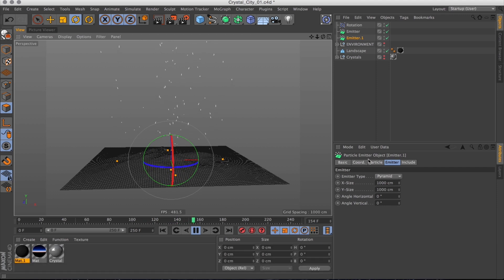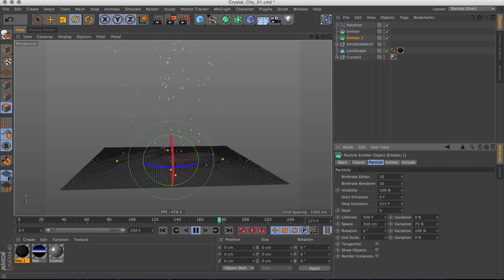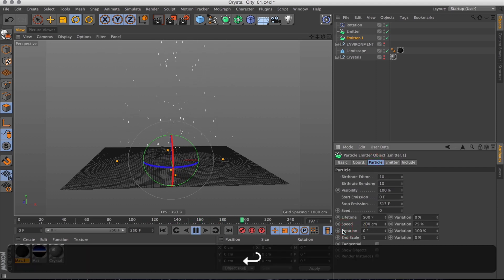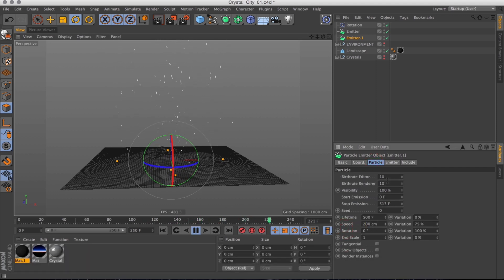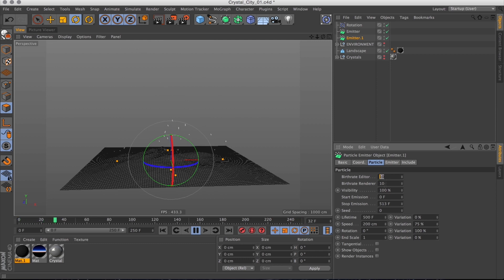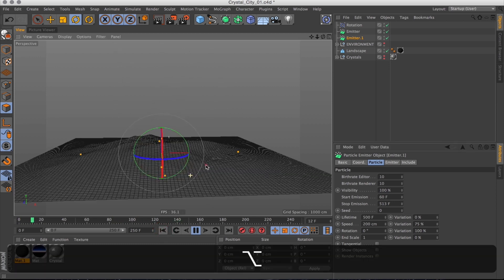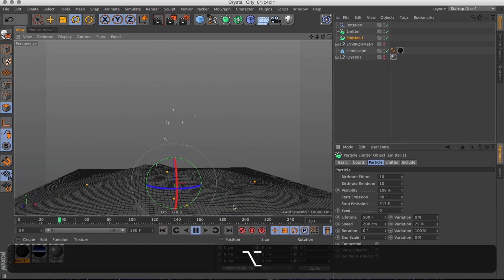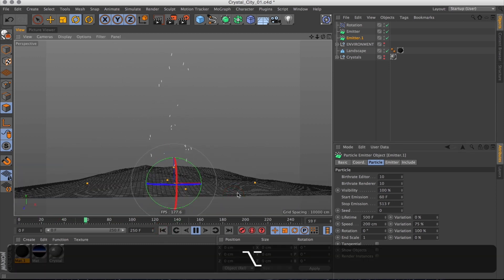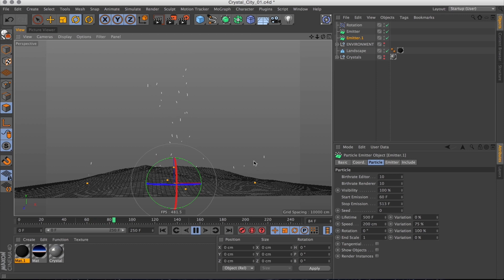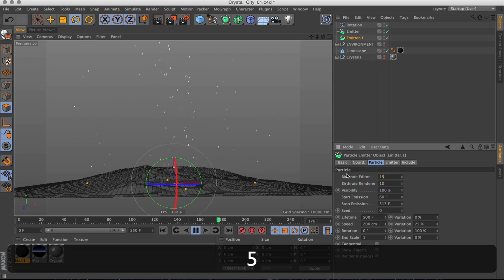And these particles could do with moving a bit slower than our center one, so I'm going to turn the speed down. I also want to leave some time for the center particles to be on their own, so I'll set the start time for the emitter to be 60 frames in. So now it starts in the middle, and then after a while you get these added particles coming out of the rest of the city. I'll have a few more of those actually.